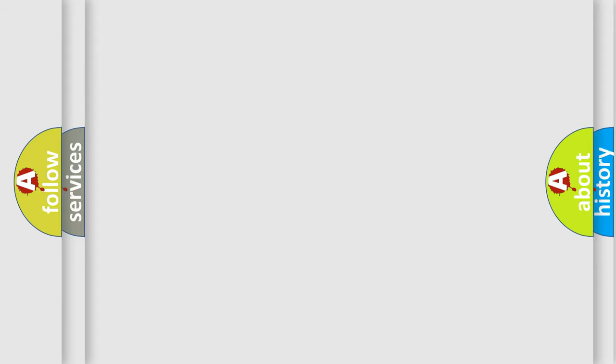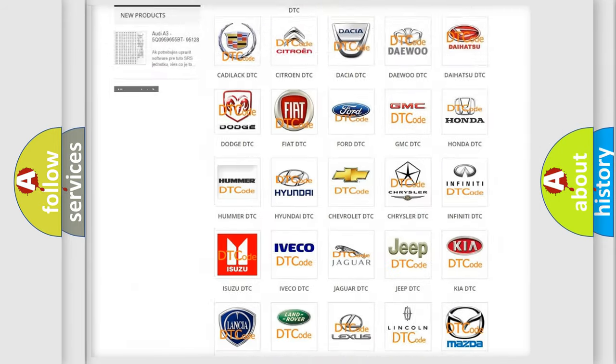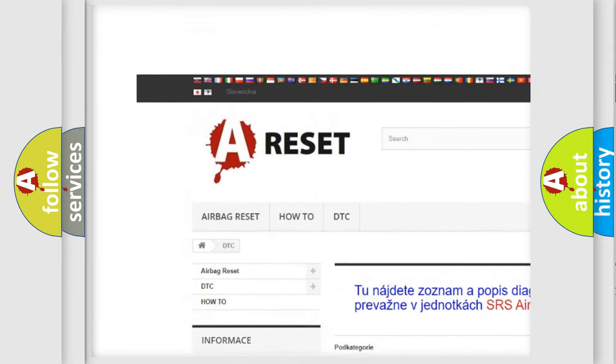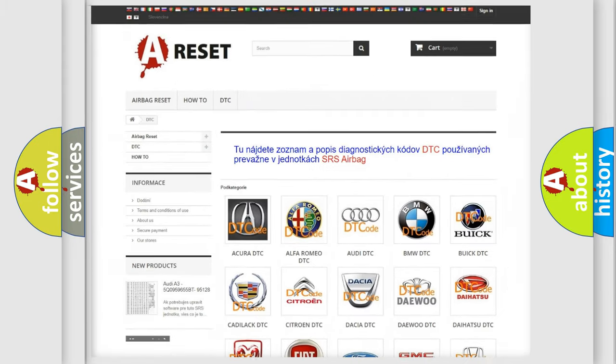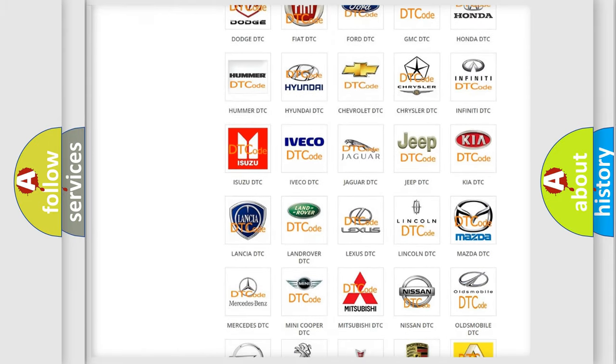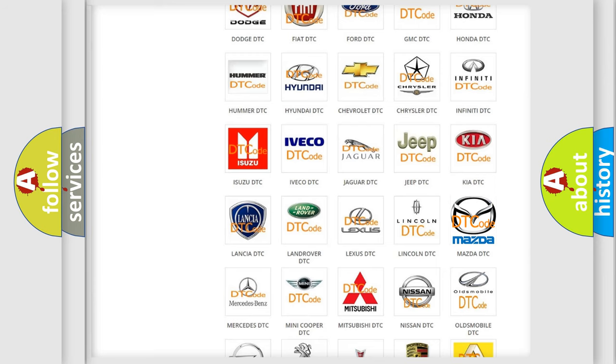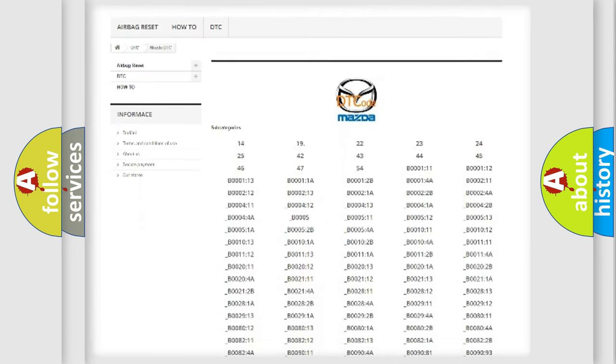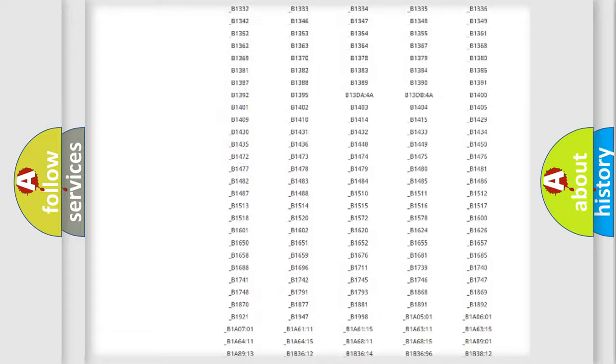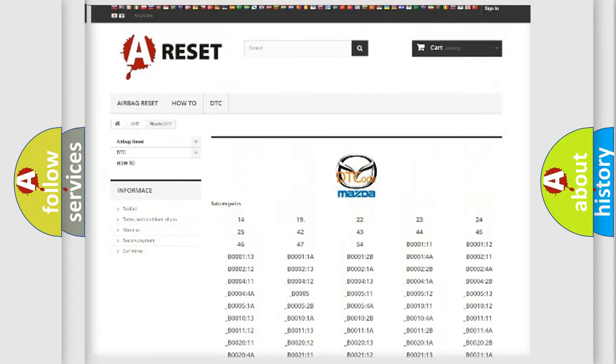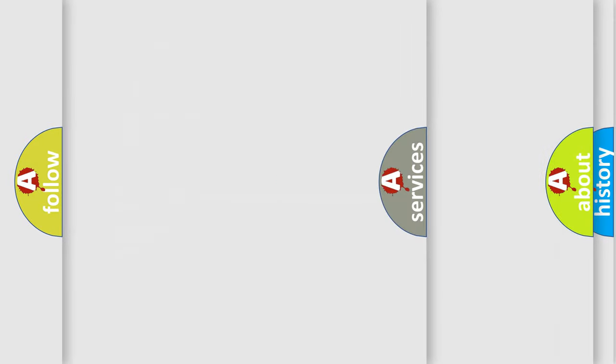Our website airbagreset.sk produces useful videos for you. You do not have to go through the OBD2 protocol anymore to know how to troubleshoot any car breakdown. You will find all the diagnostic codes that can be diagnosed in Mazda vehicles, and also many other useful things.